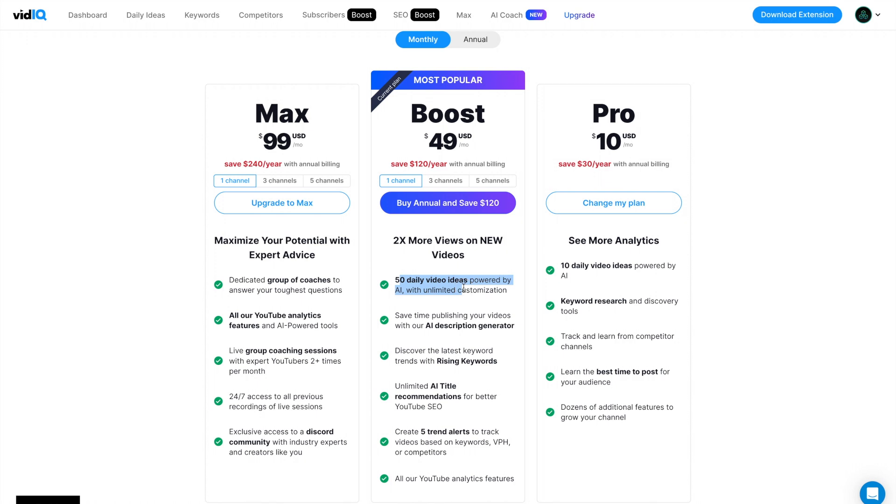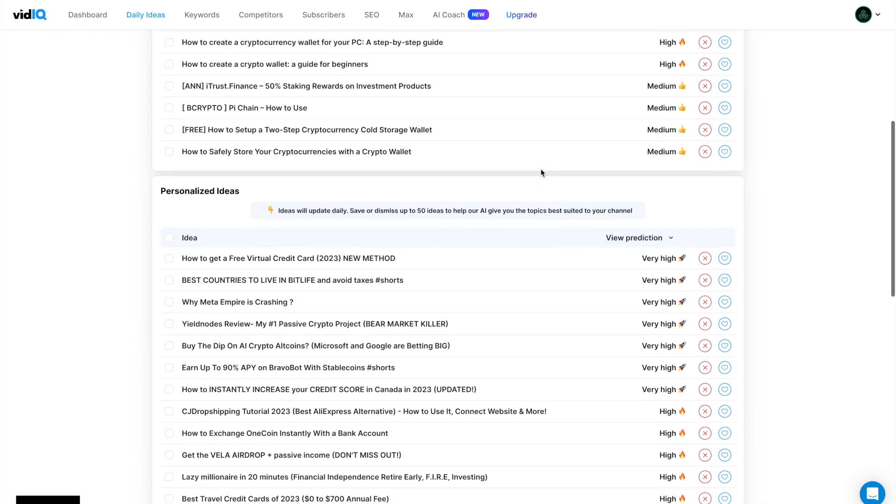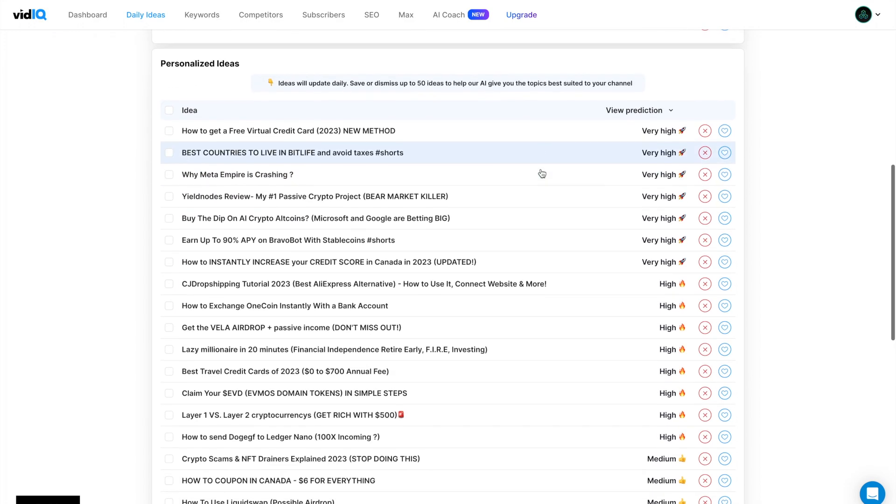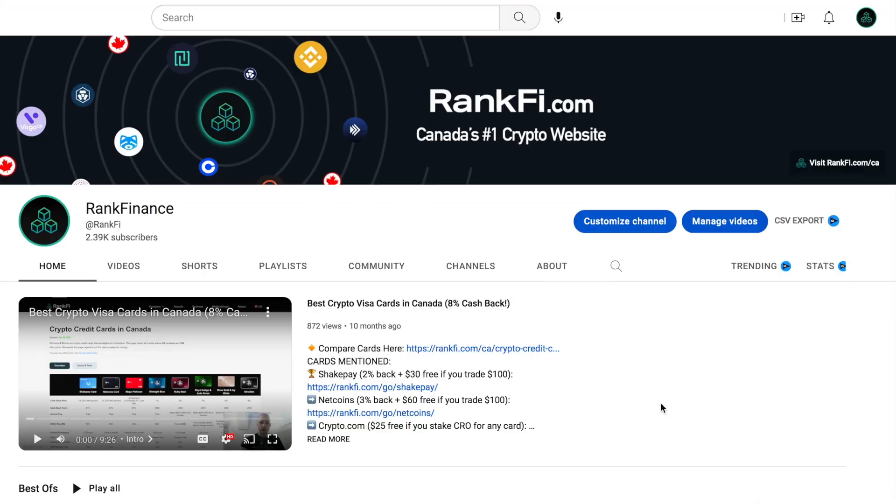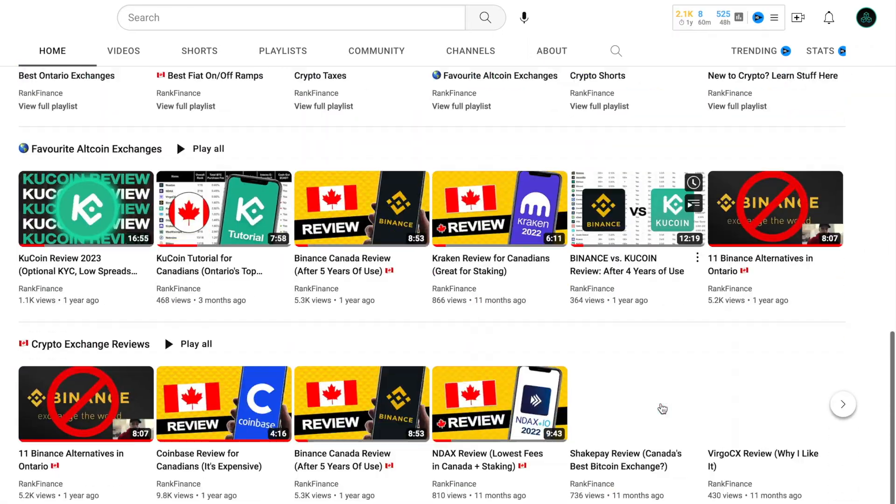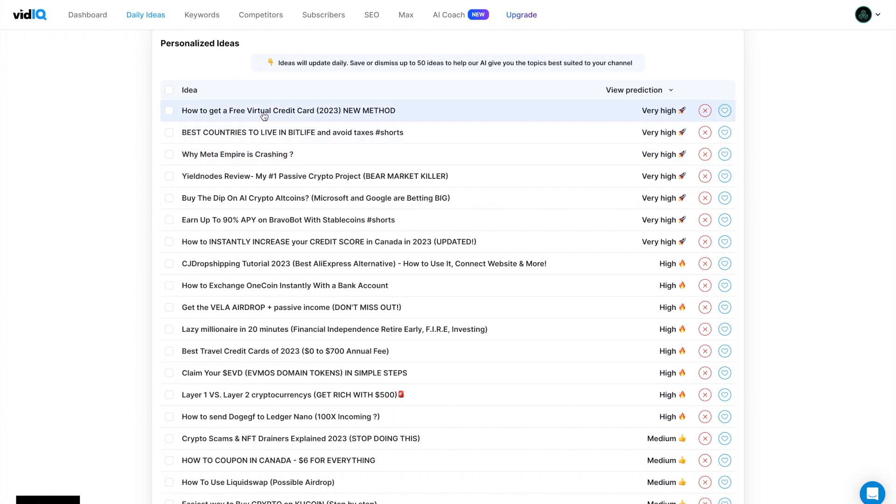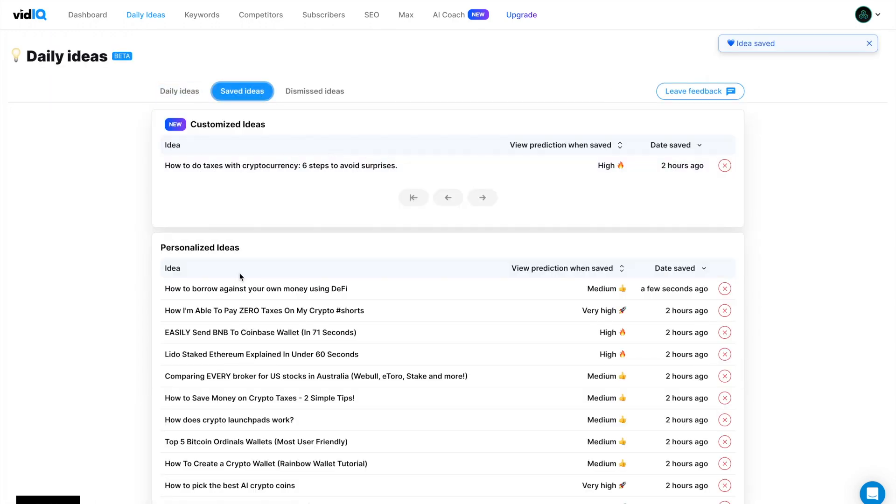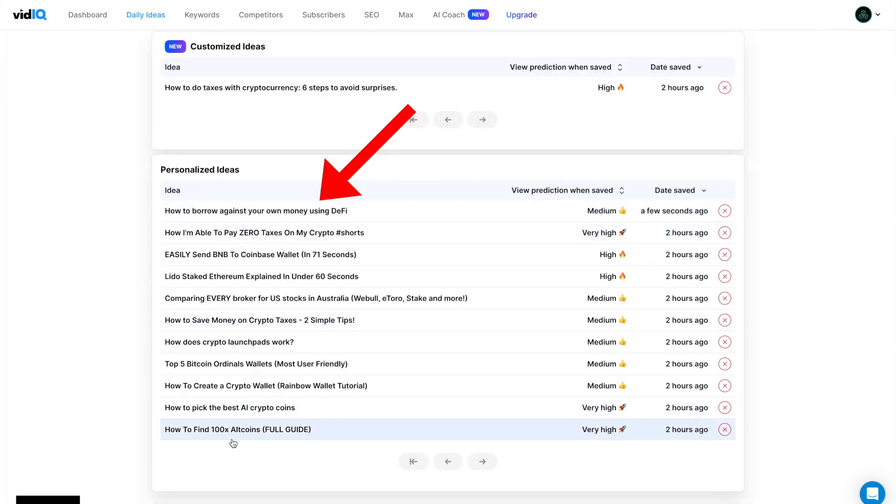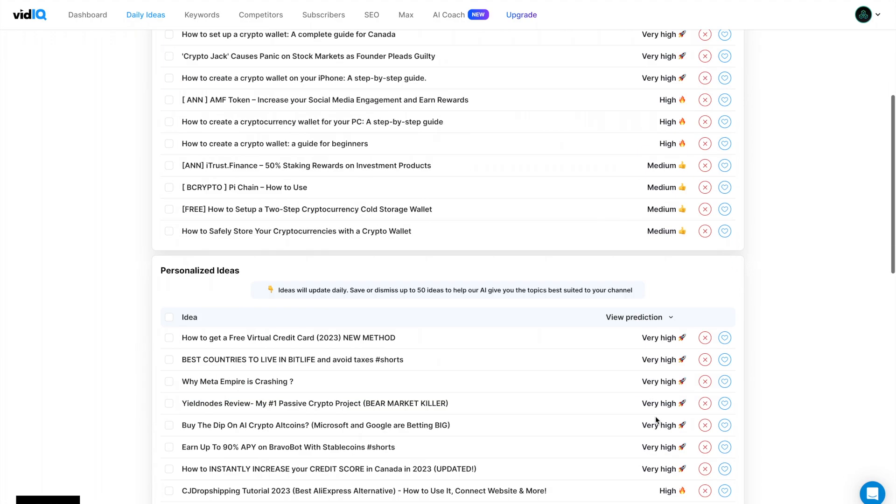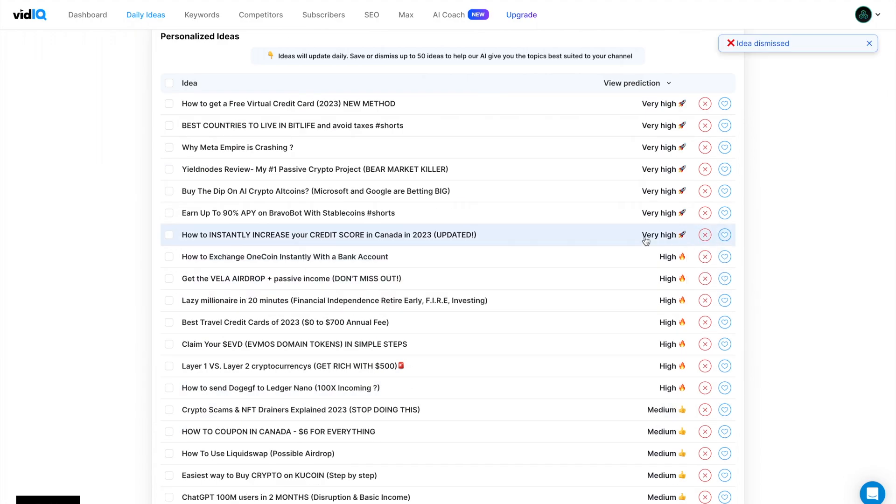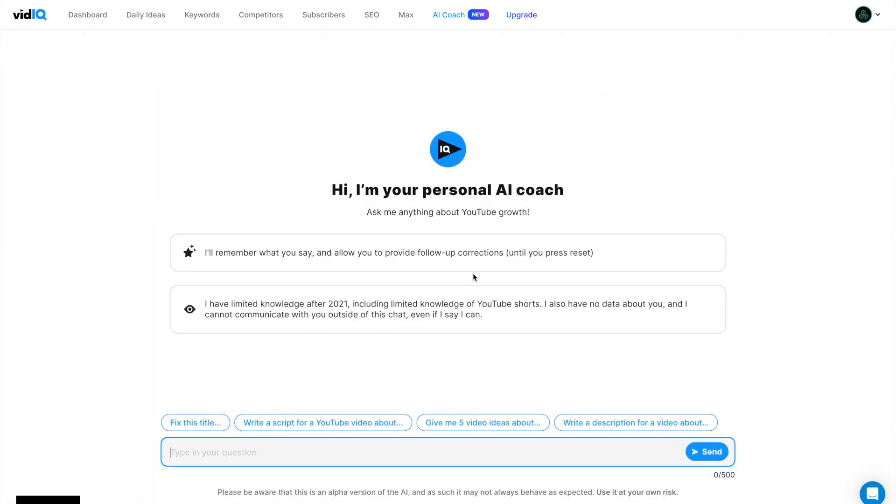On the pro plan for $10 a month, you will get 10 daily video ideas. And the more you do this, the more the AI learns what you like and it will give you better ideas over time. So here we can see how to get a free virtual credit card 2023. Quick background, my crypto channel is all about helping Canadians with cryptocurrency and reviewing crypto products and so on. So in my personalized idea, it's given me things like credit card content, how to get crypto airdrops, how to instantly increase your credit score and so on. And let's say you like an idea, you can go here and click save. This will go to your saved ideas list, which you can see I have here, how to find 100x altcoins, how to pick the best AI crypto coins, et cetera. And this is all teaching the AI what I like. And you can also dismiss ideas that you don't like. And that will also train the AI.